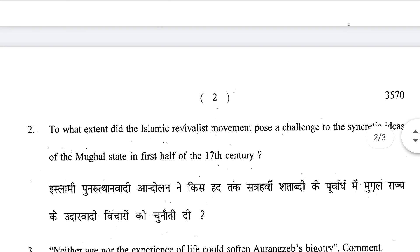Next question: To what extent did Islamic revivalist movements pose a challenge to the syncretic ideas of the Mughal state in the first half of the 17th century? We know that Dara Shikoh was very liberal and Sheikh Ahmed Sirhindi was very orthodox. This is question number two, which comes from syncreticism, and it is very important.